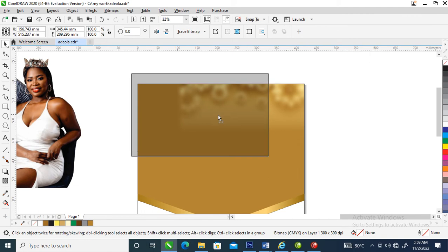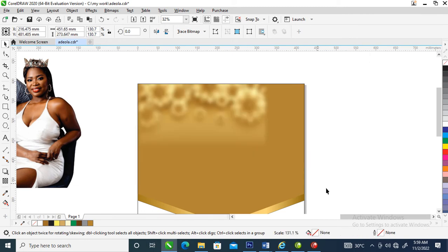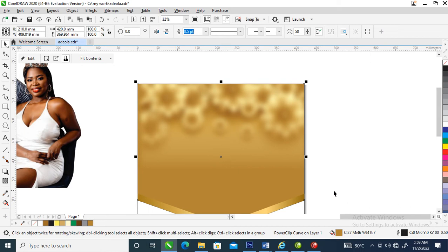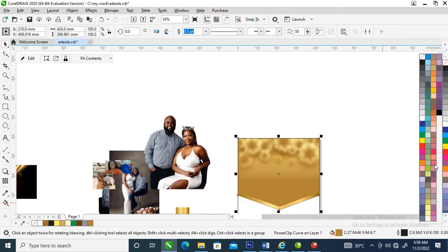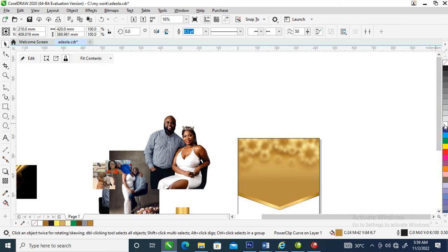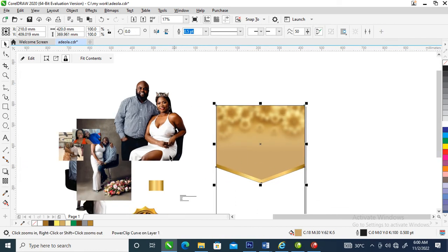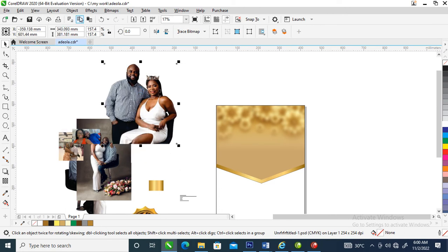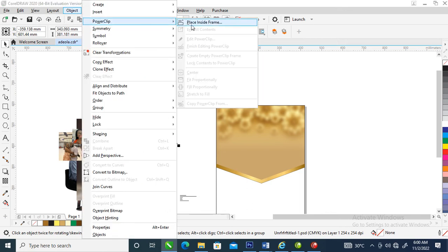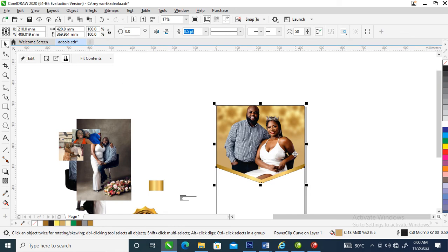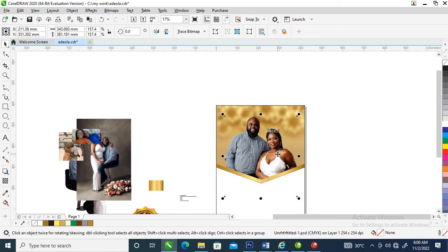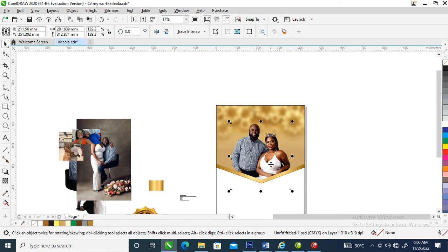Let's lighten up the background — select the object, hold Ctrl on the keyboard, then tap white in the color palette to blend it all up. Now what we're going to do is PowerClip this image inside the background we've created. Go over to Object, locate PowerClip, place inside frame, select the frame — it automatically snaps into page. Reduce it a little bit, then make it bigger.